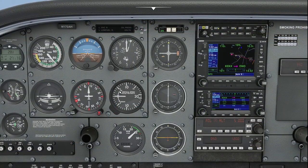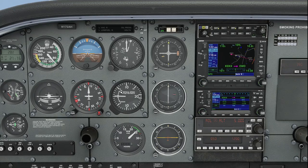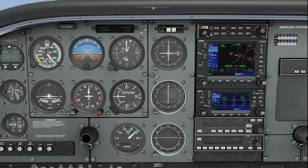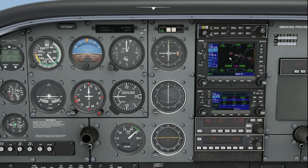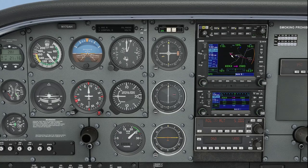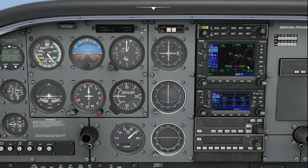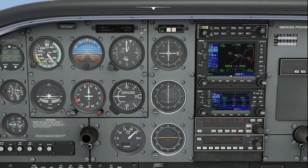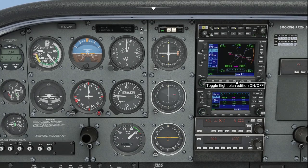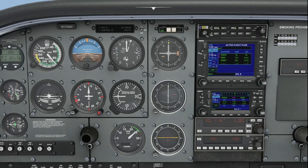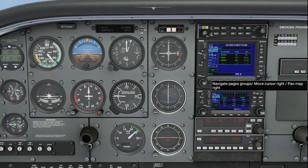Let's say that I forgot to load that fix in there during the flight planning phase — that's okay. I can still load it in the GPS manually. I'm on the same route: going Elizabethtown over to Bardstown, with a route of flight direct New Hope, direct Bardstown. What I want to do is go into the flight plan and insert FAMRU, that initial approach fix.